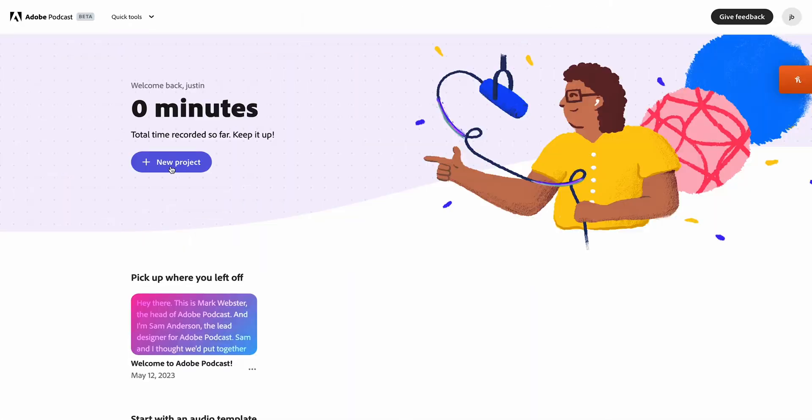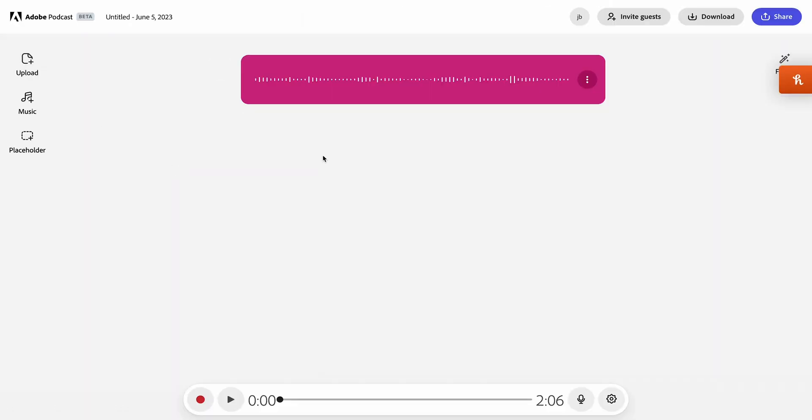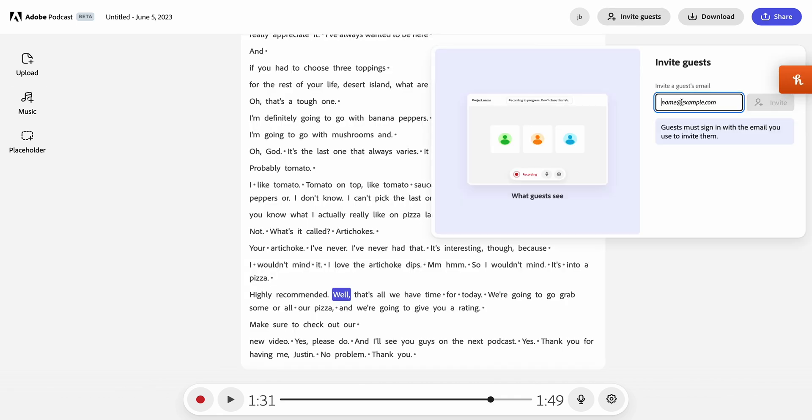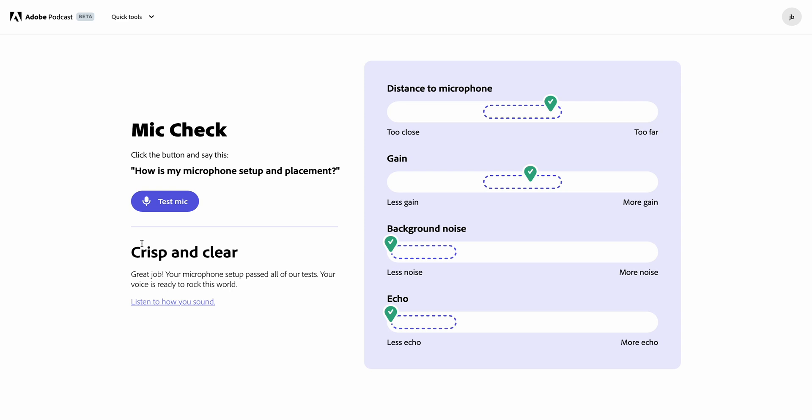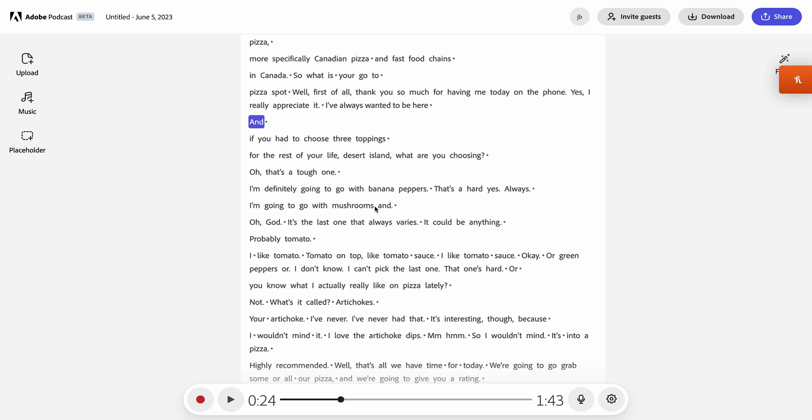Adobe Podcast was designed to help you create professional-quality podcasts with minimal effort and time, elevating your quality without spending thousands of dollars on equipment and post-processing. You can start a new project by uploading pre-recorded files or use the remote recording feature, which makes it simple to record with others by sharing a link. It also ensures everyone records high-quality audio via the mic check feature, telling you if you're too close or too far from the microphone, if you have too little or too much gain, how much background noise you have, and if there's too much echo. Then it automatically syncs to the cloud so you can copy, paste, delete, and rearrange words in the transcript.